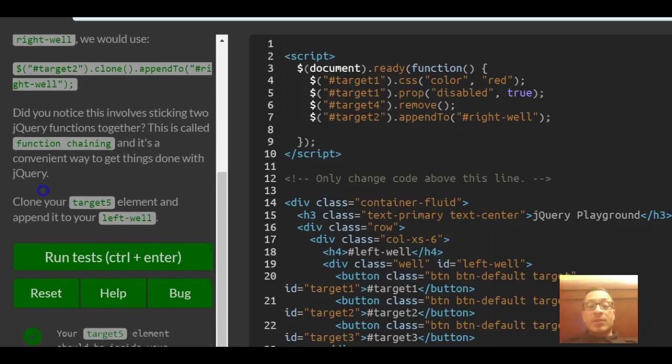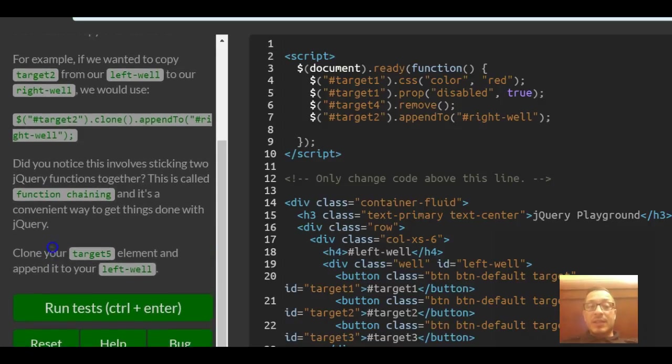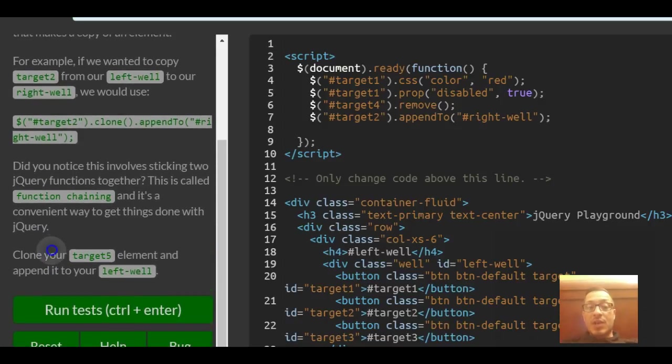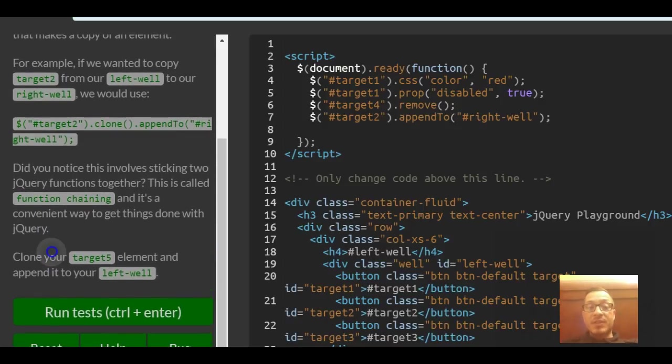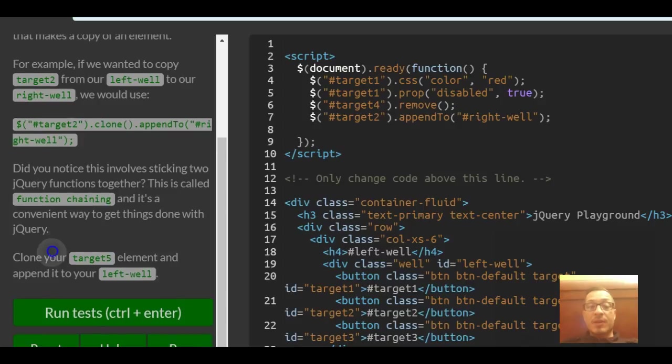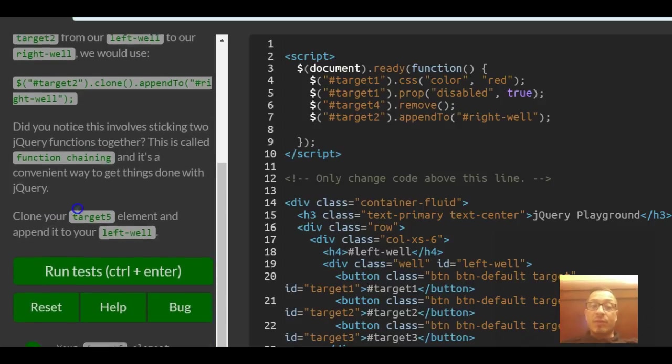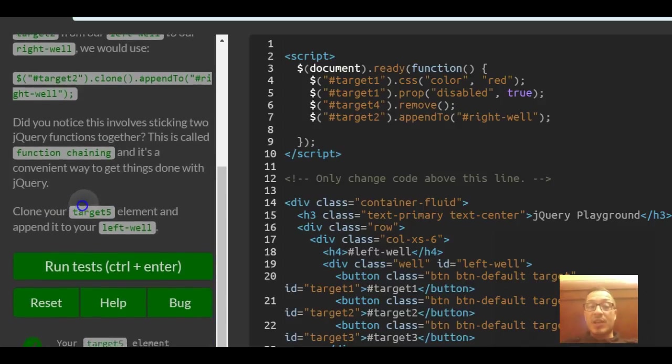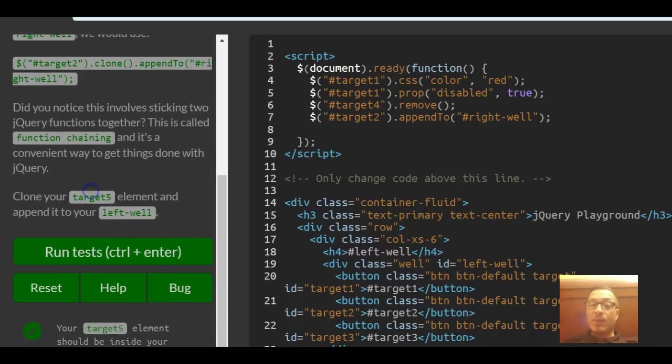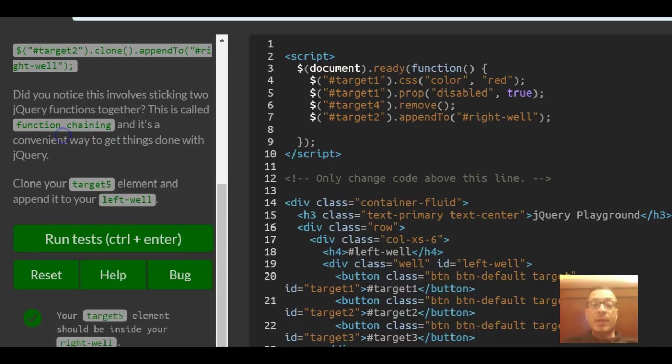Did you notice this involves sticking two jQuery functions together? This is called function chaining and it's a convenient way to get things done with jQuery.